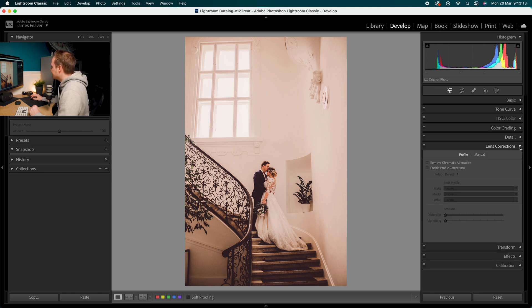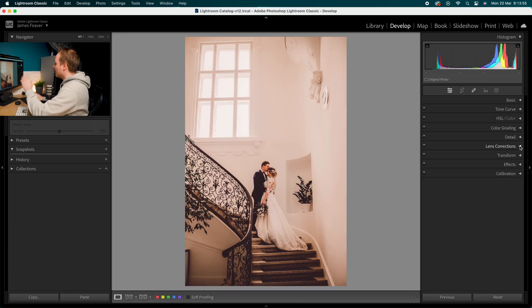Drop down to Lens Correction. If you're making a preset, make sure you've got Remove Chromatic Aberration and Enable Profile Corrections turned on. I'm working on a JPEG, but if you're working on a RAW photo make sure those two options are ticked. Profile Correction removes barrel distortion, pincushion distortion, and vignetting from the lens. Remove Chromatic Aberration removes those fringes of color you sometimes see on edges.